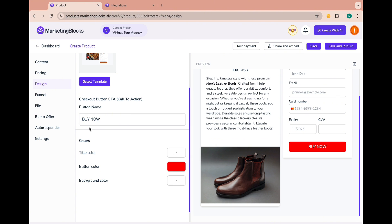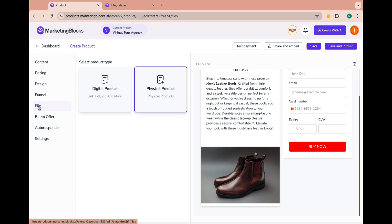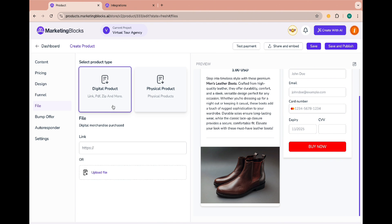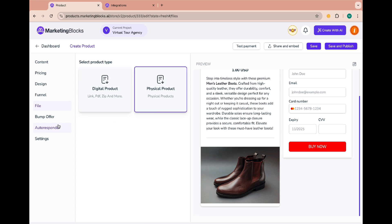We'll come back to the funnel tab later. If you are selling a digital product then you can upload the file here or add the link to where users can get the digital product after purchase. And for the bumper offer we'll come back to it much later in the video.